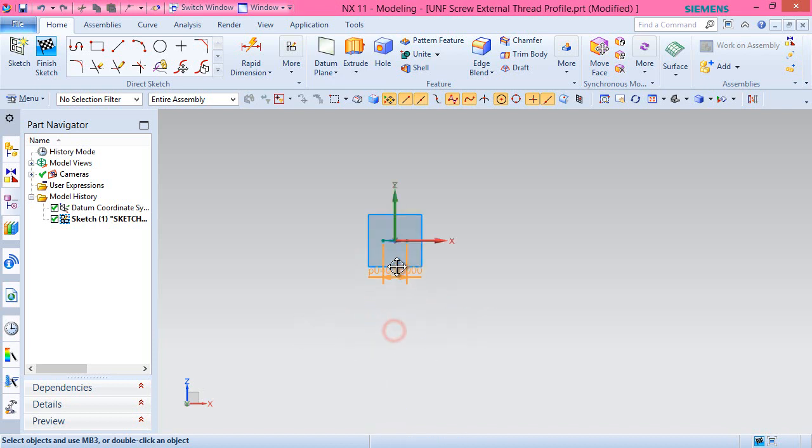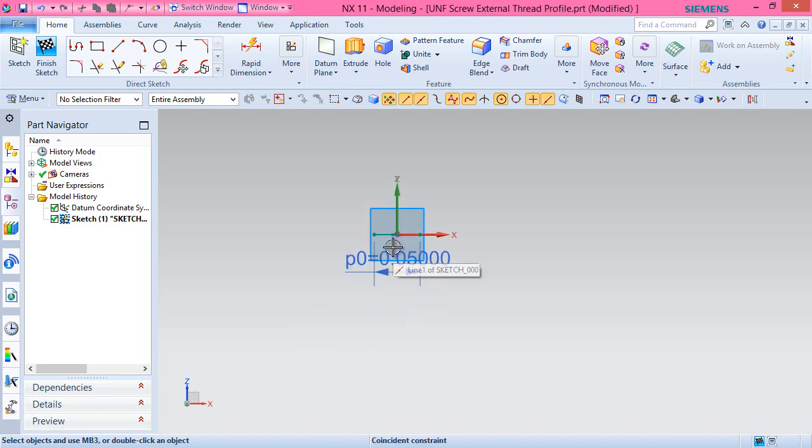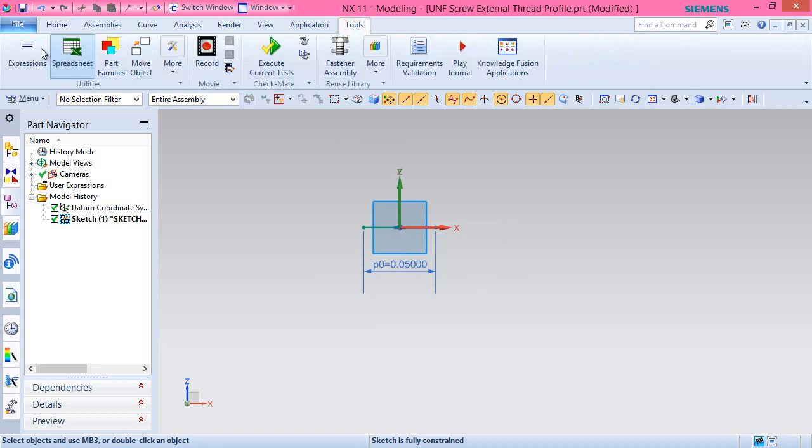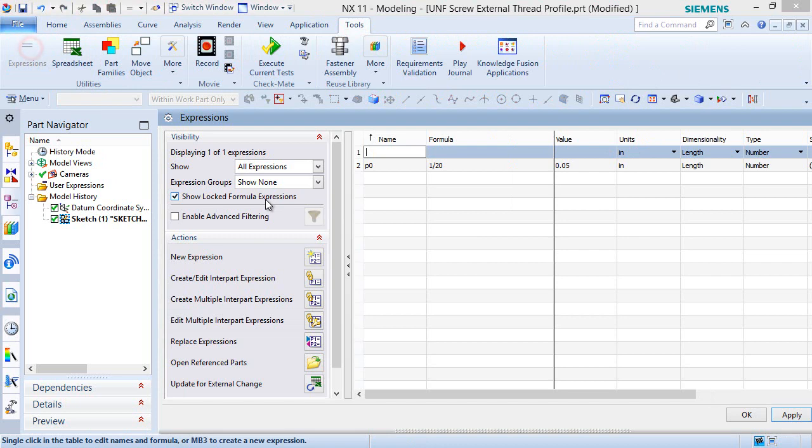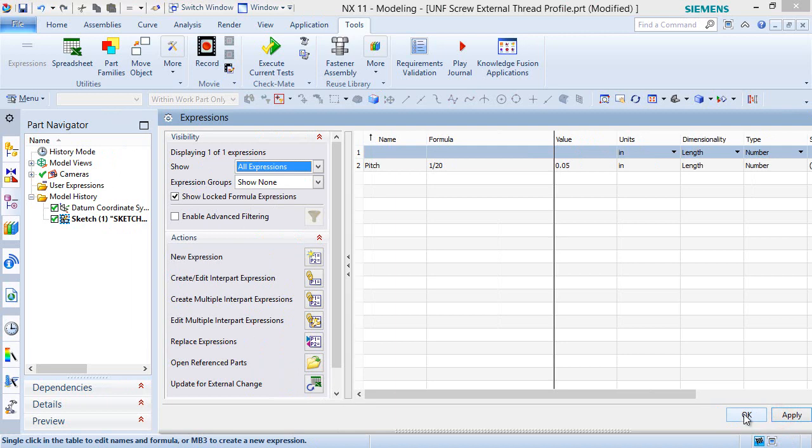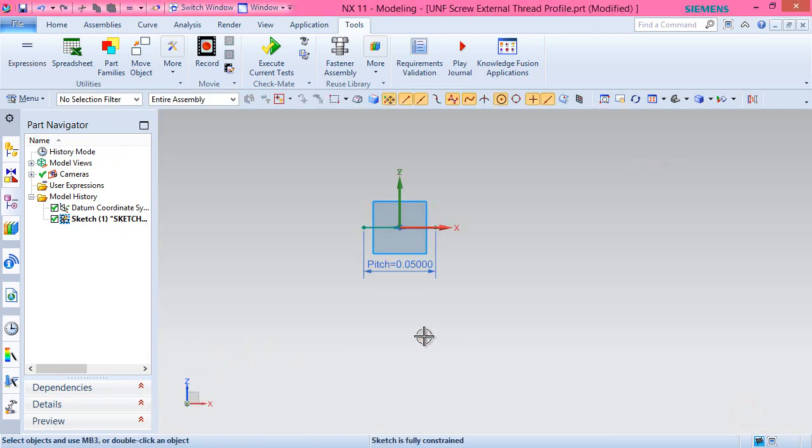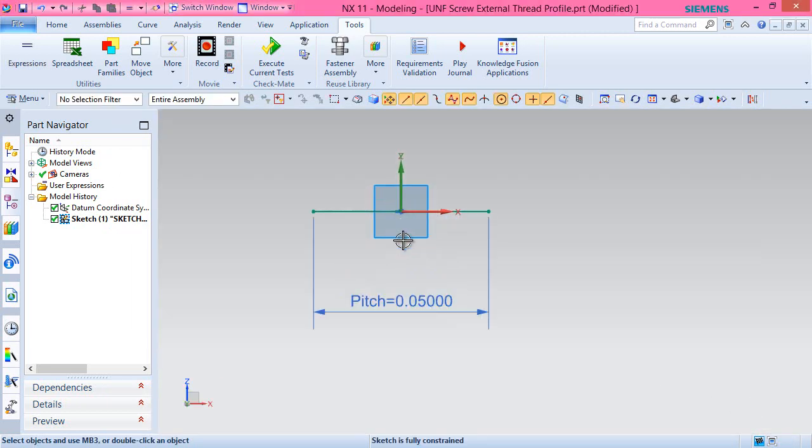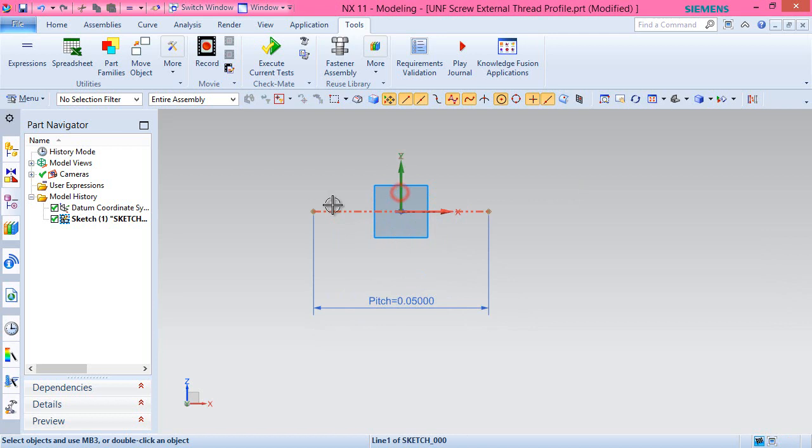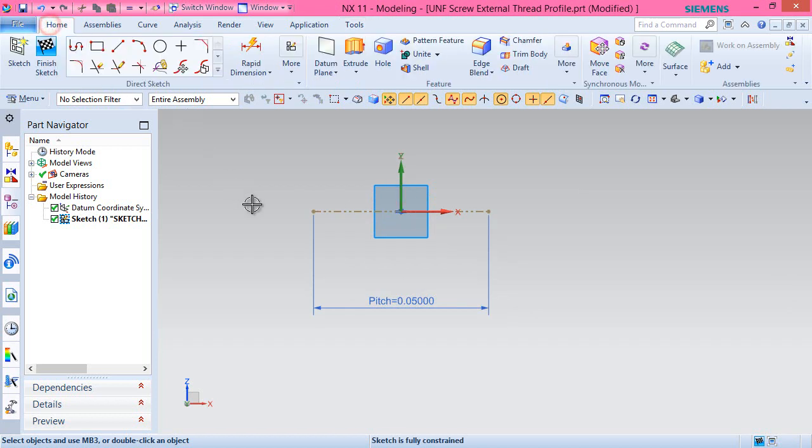Switch to tools tab and click over expression command. Here you can see the last dimension we applied over the line named p0. Change its name to pitch which will be used as constant later. Now convert this line to a reference line.